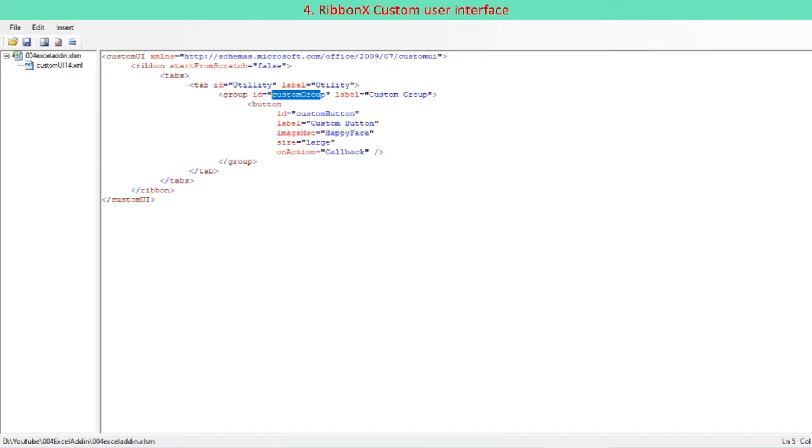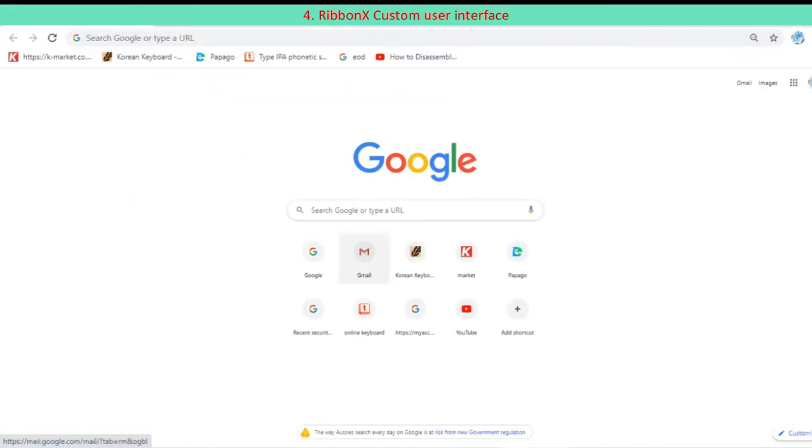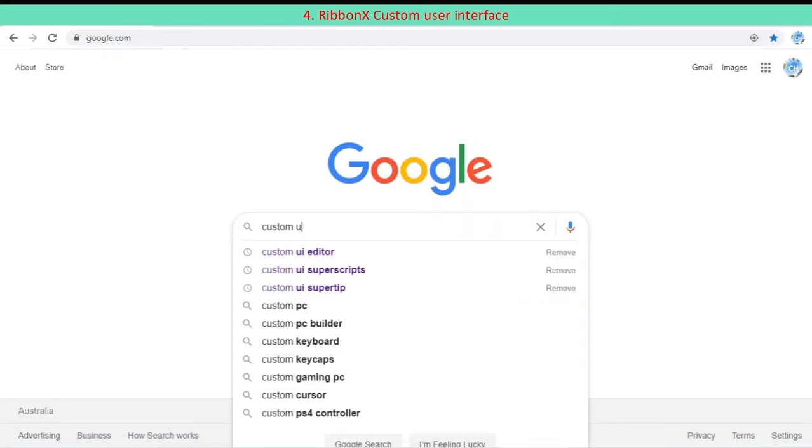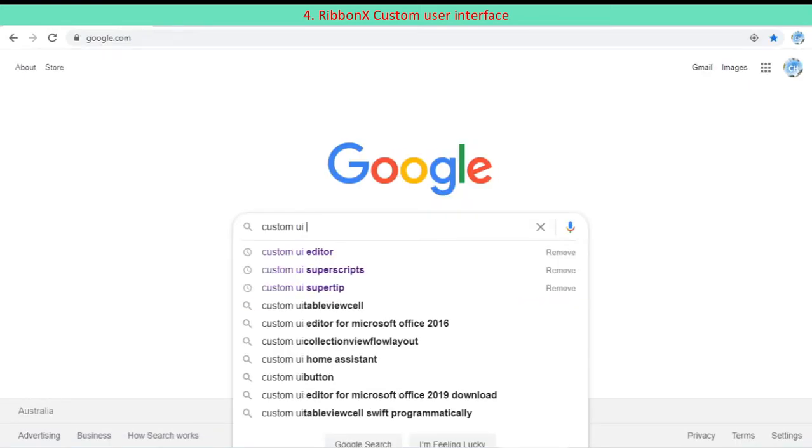Create custom UI 14 XML file for RibbonX custom UI interface. Download custom UI editor for Microsoft Office. Google custom UI editor.